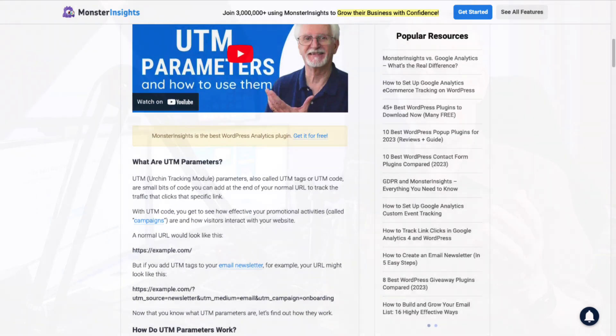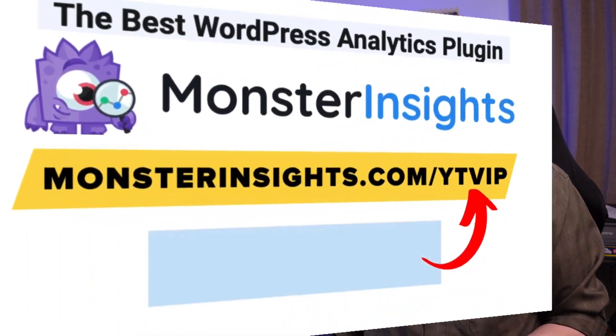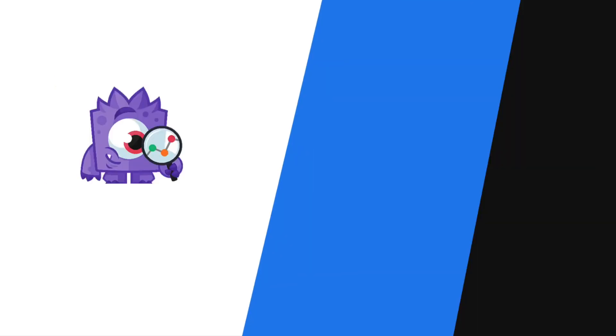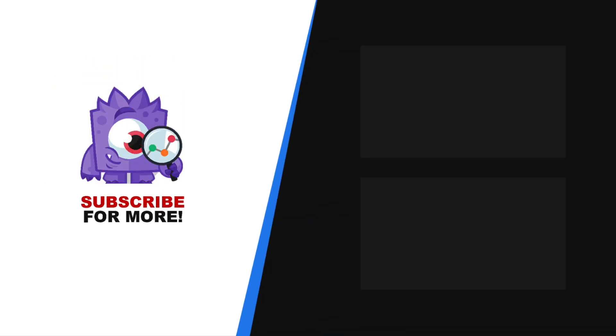Now you know how to solve the mystery of direct traffic in Google Analytics and fix it. Remember to check out all the links in the description. Thank you for watching and remember to subscribe for more tutorials, explainers, and helpful content like this. We'll see you next time.